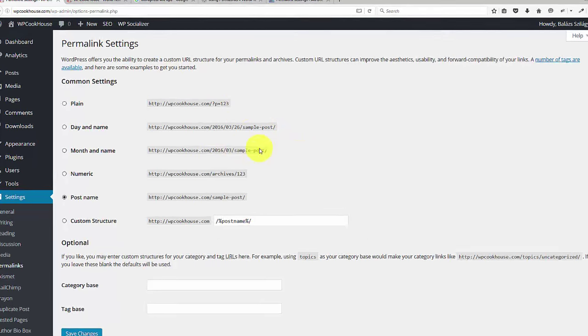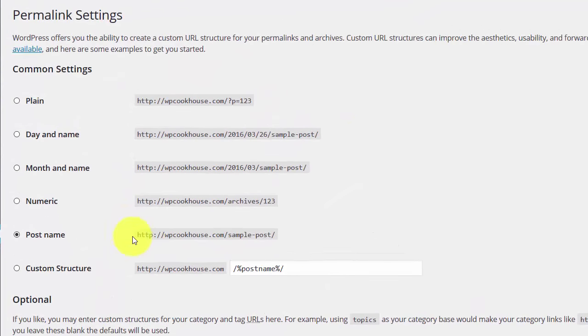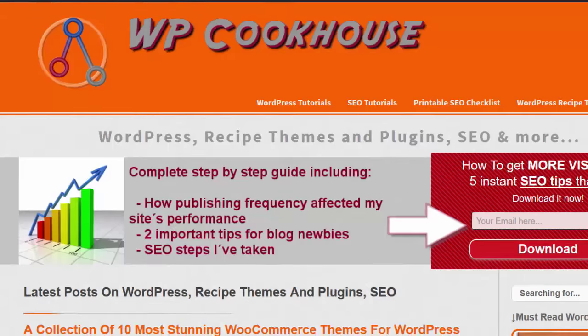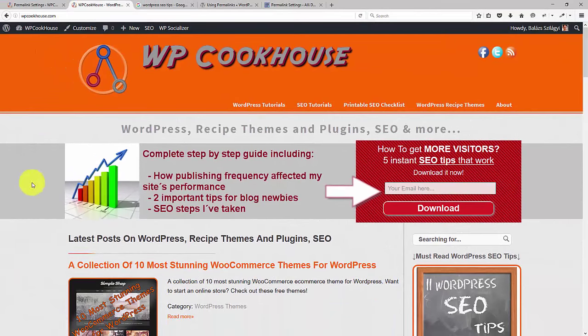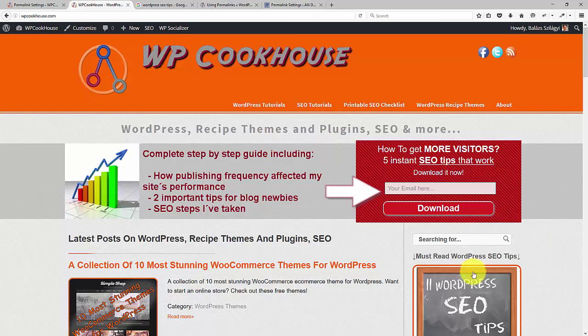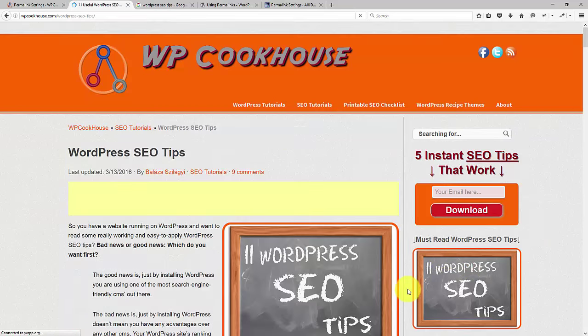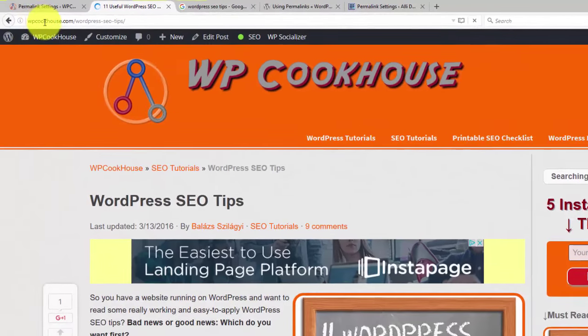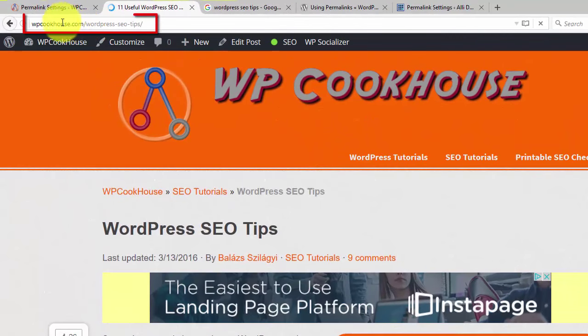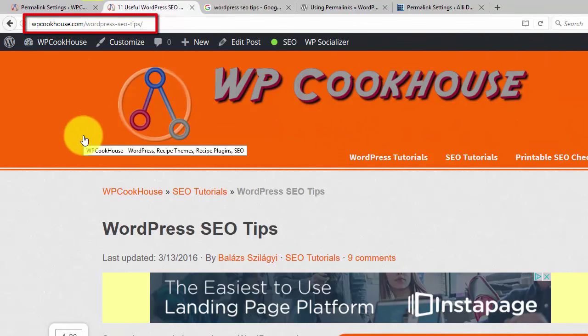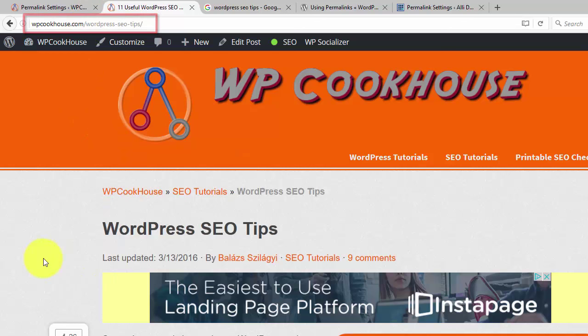Basically these are the URLs of your posts or pages in WordPress or in any kind of website. Permalink means it's a portmanteau word, it means permanent link. So if I click here to my WordPress SEO tips article, actually this is the permalink. So wpcookhouse.com forward slash WordPress SEO tips.